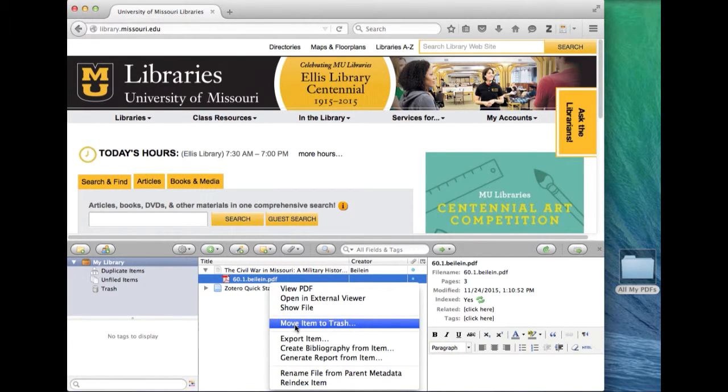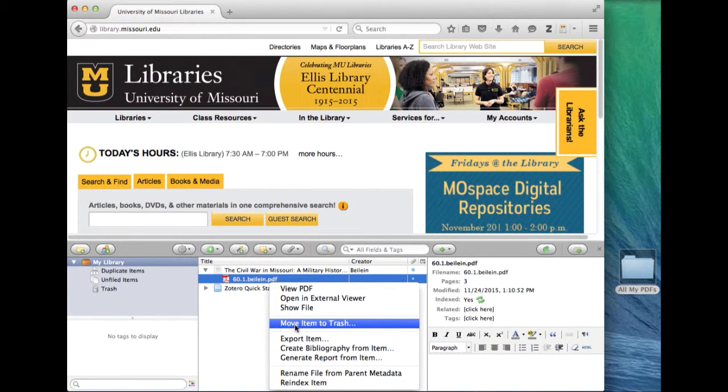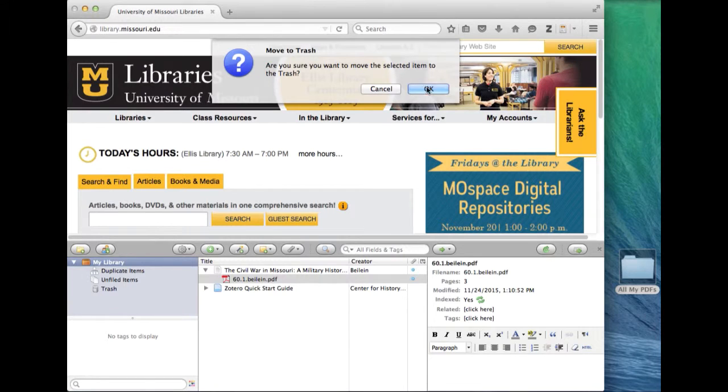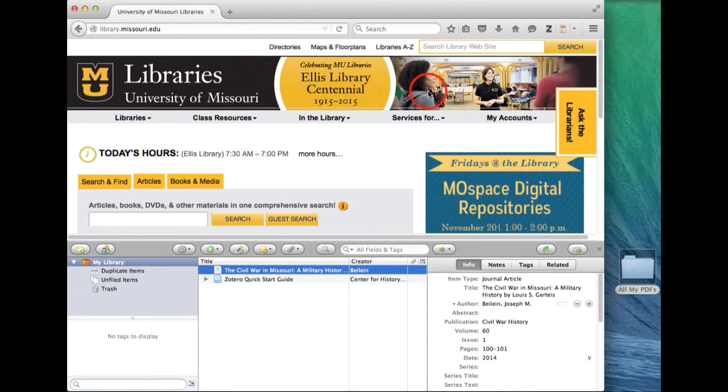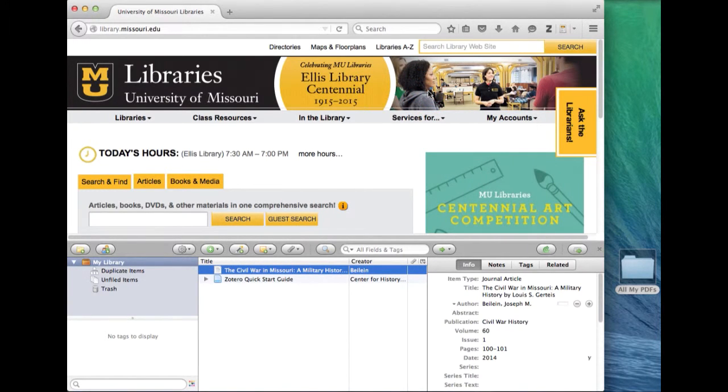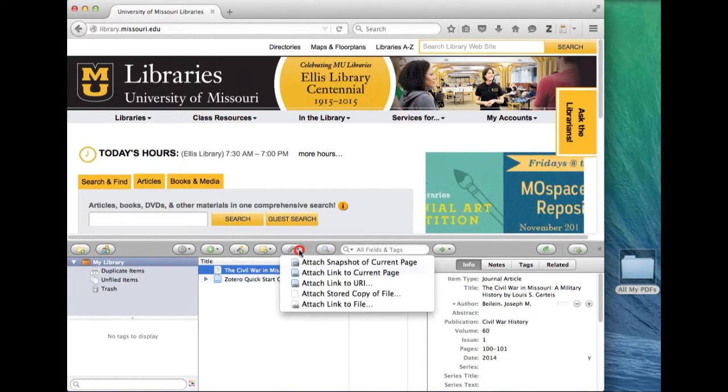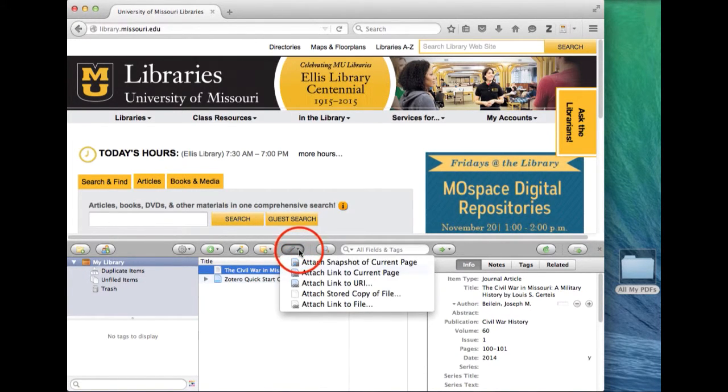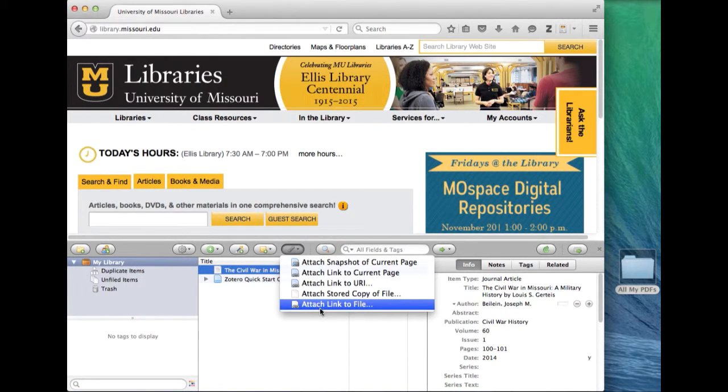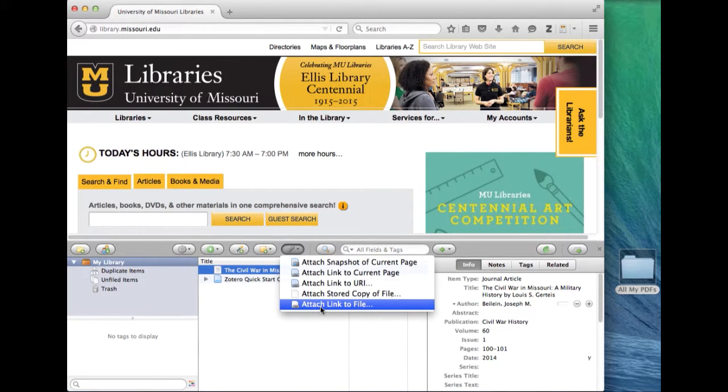You're going to take that PDF and you're going to move it to the trash. Do not worry this is not moving your original PDF just the copy of it that is sitting in your Zotero which is in your browser. So I move that to the trash. Okay and now though I still want to associate this record with that file so here's what I do. Hit the paperclip icon there and the very bottom option is the one I'm going to use. Attach link to file.